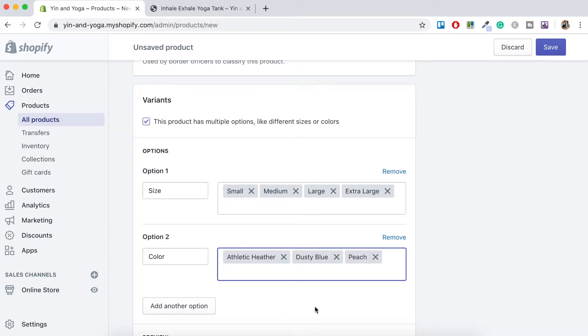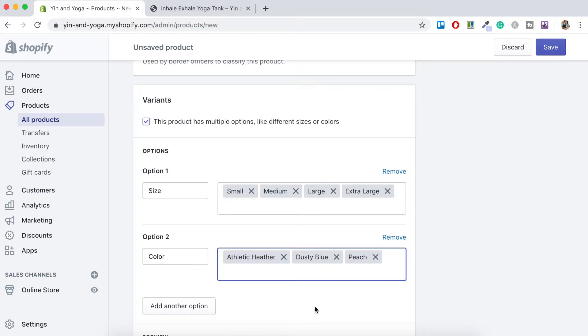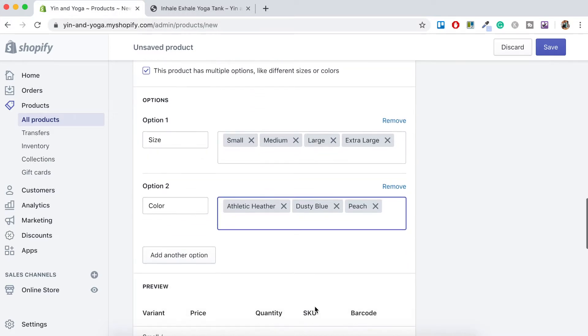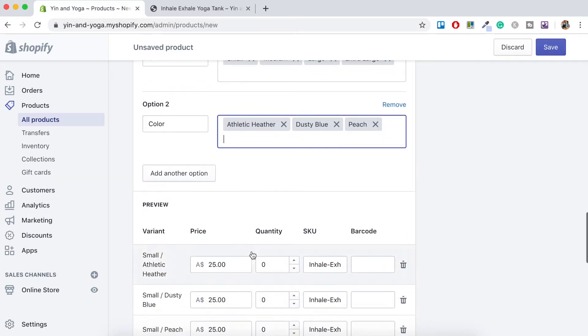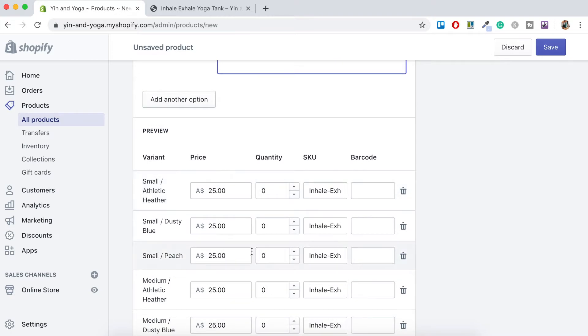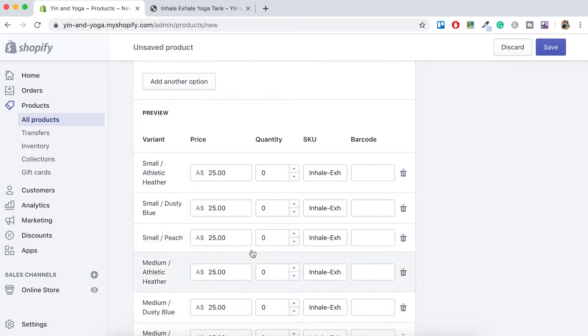So that's the only options we'll do for now. But again, you could add another option if you like. And if we scroll down now, you'll see that it has auto populated with all the different variants and then their price, the quantity and the SKU here.